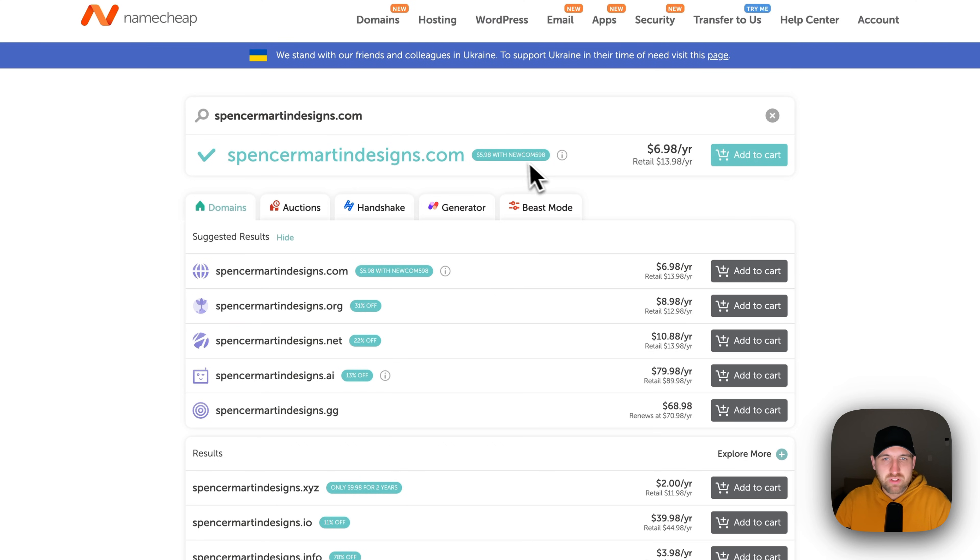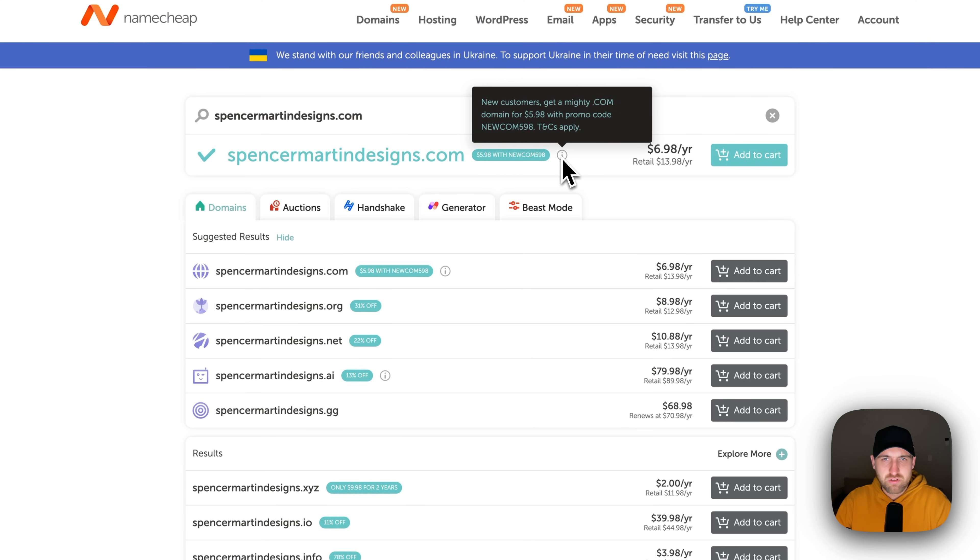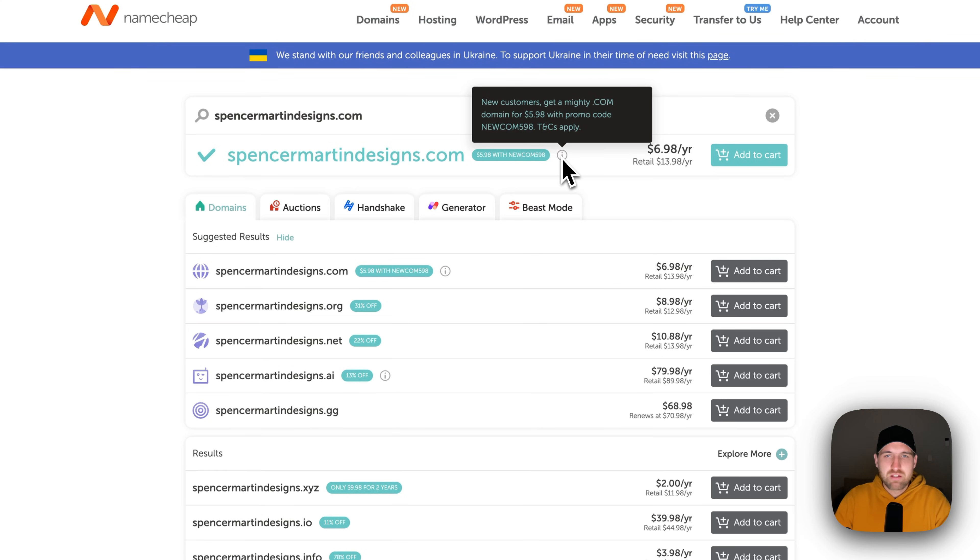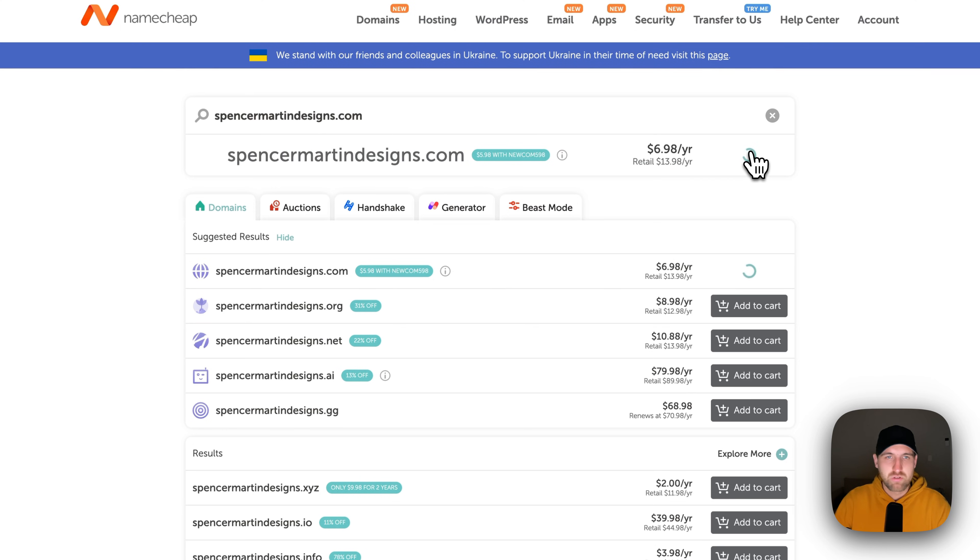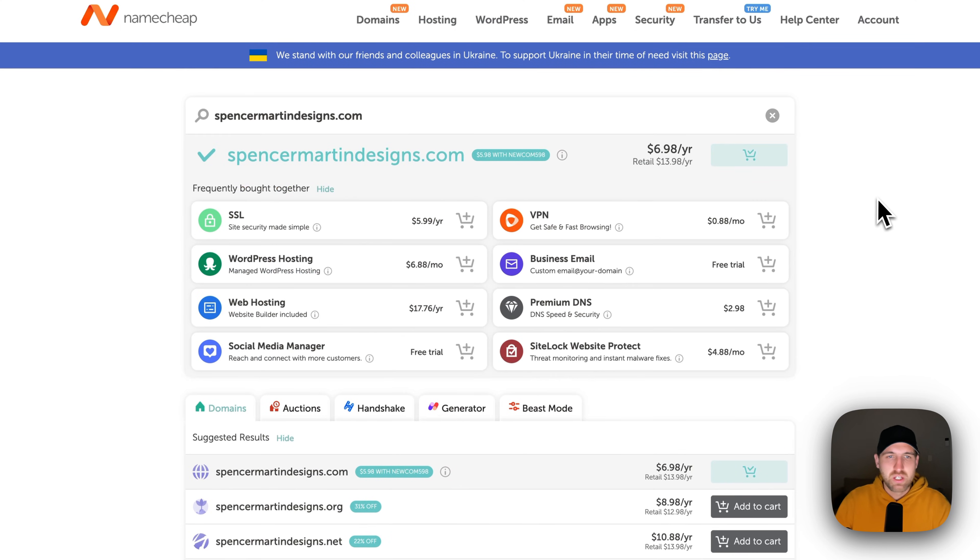And right now they have a little deal for new domains or new customers, and it looks like we could get this for $5.98 per year. We'll look to see if we can find even more discounts. But what we would do is once you find the domain that you want, you're going to add it to your cart.